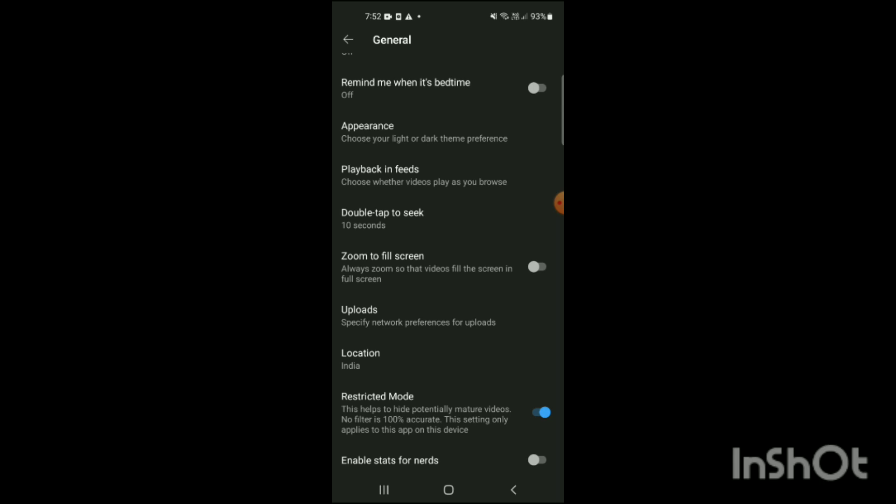And that's how you can turn on restricted mode in YouTube. If you liked my video, like, share, and subscribe.